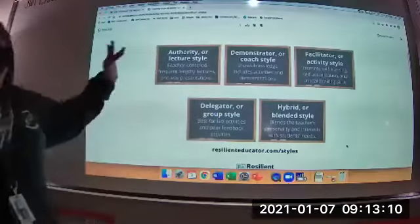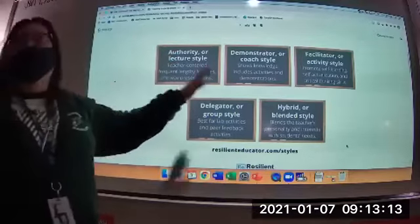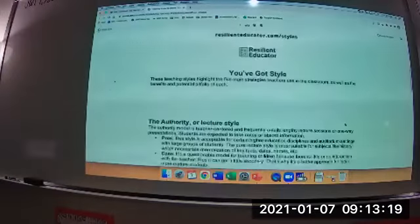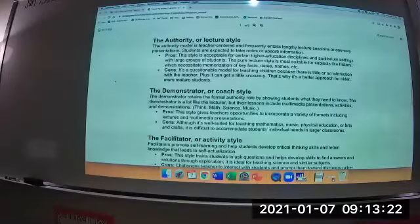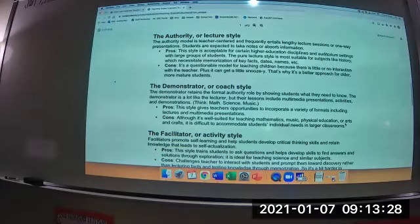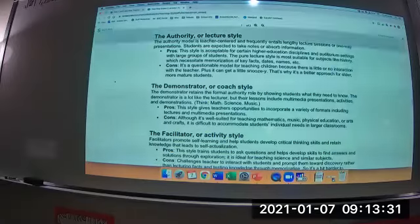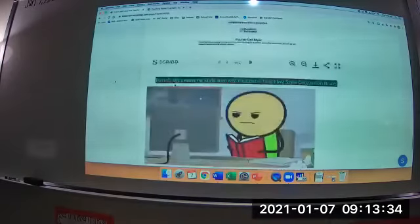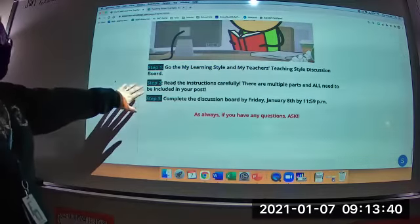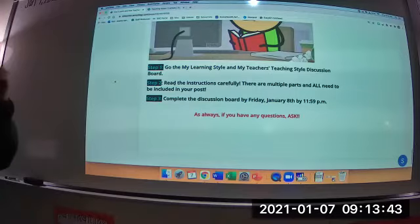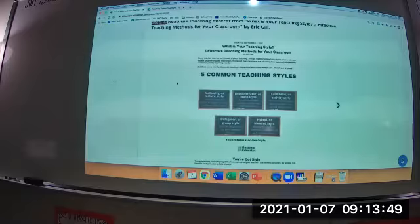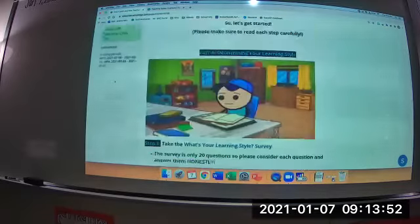Some teachers might be a mixture — there are days where I'm a lecture-style teacher, and other days something different. The article goes more in-depth with pros and cons, and it's only a one-page essay to read. Once you're done reading, go to the discussion board. Make sure you read the discussion board instructions carefully because there are multiple parts and each one needs to be answered. It's not due until Friday.